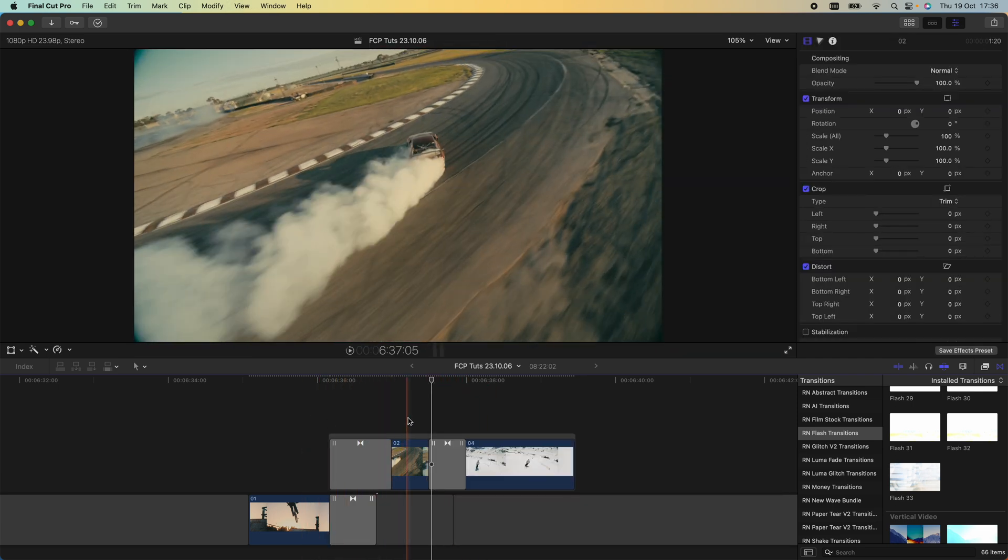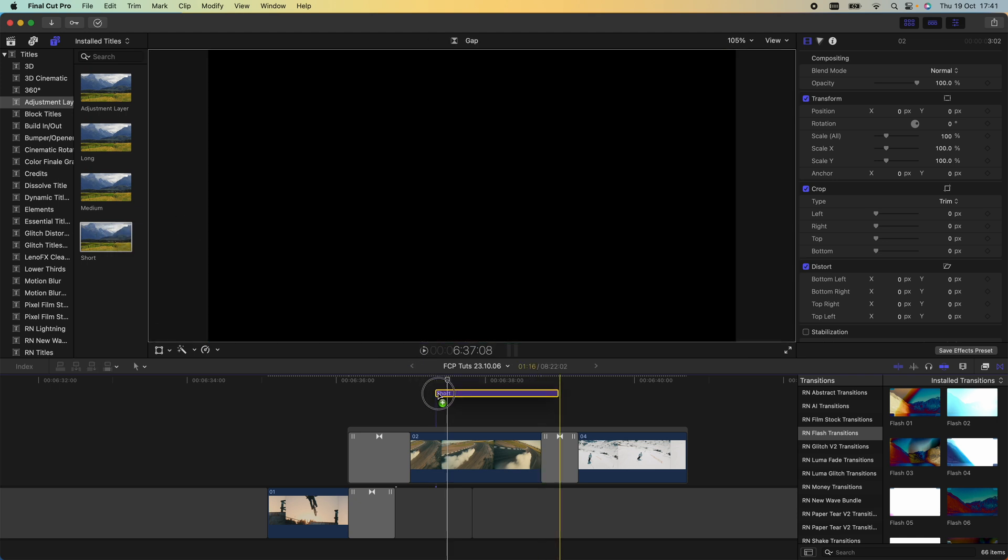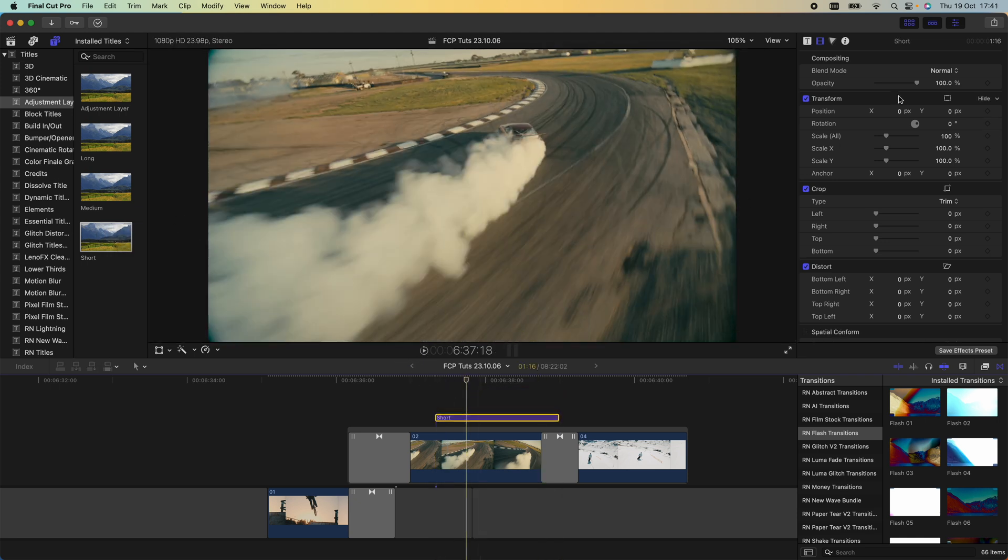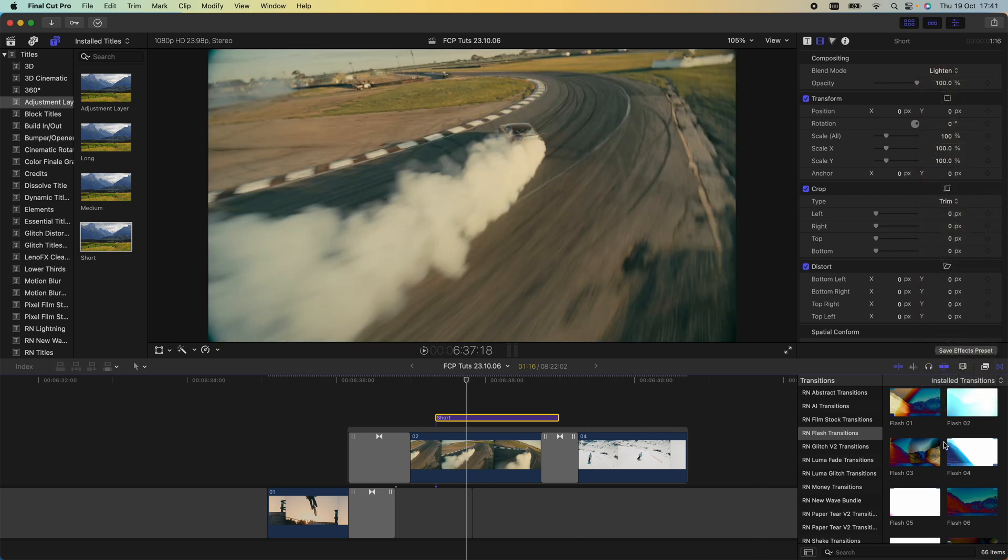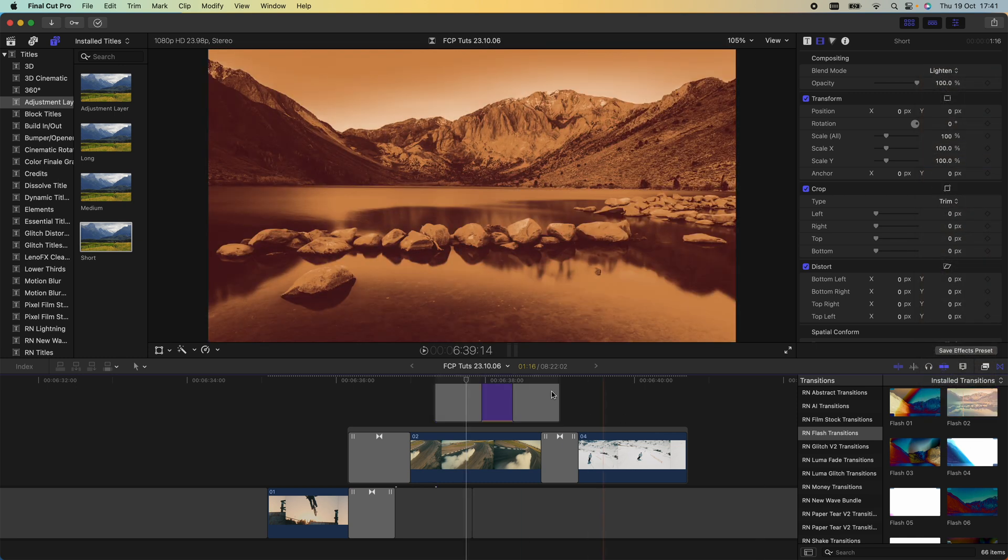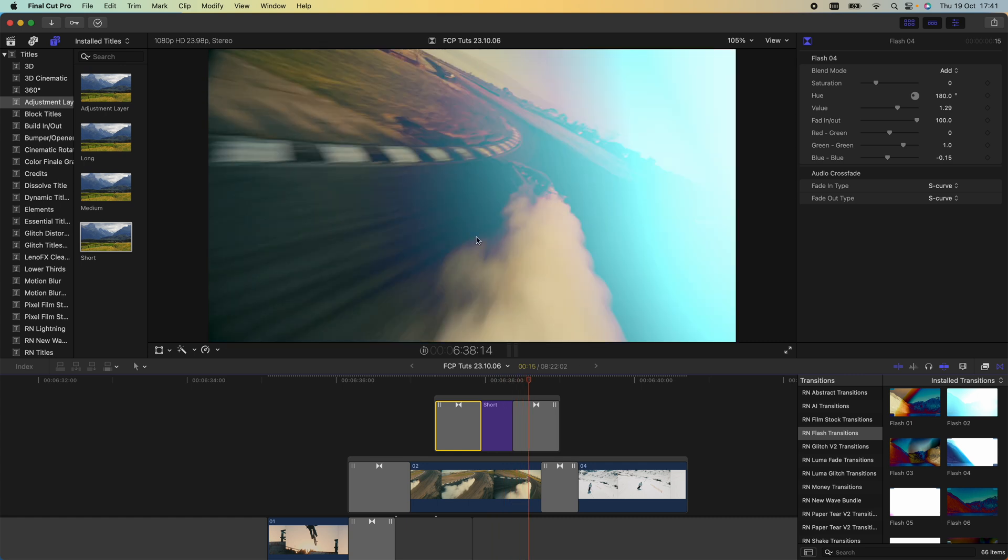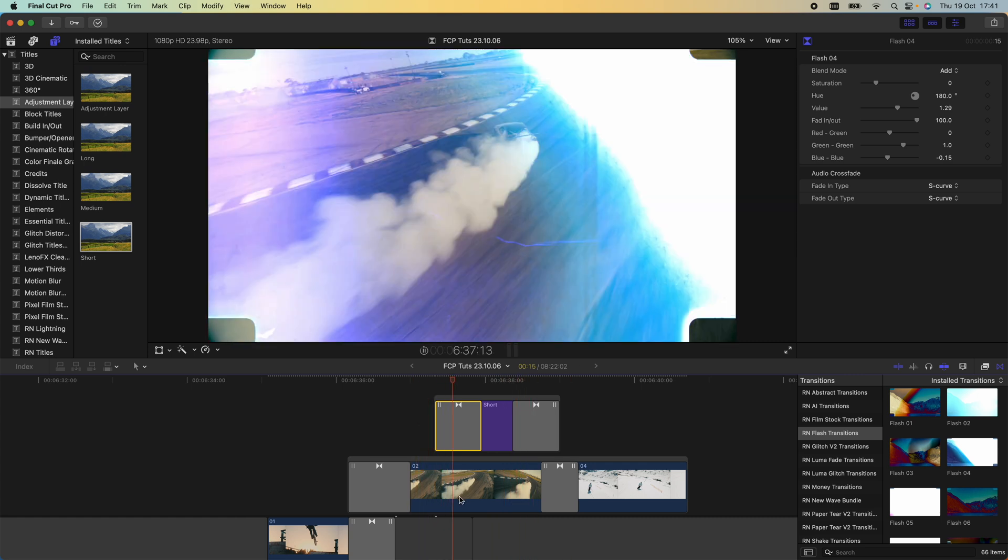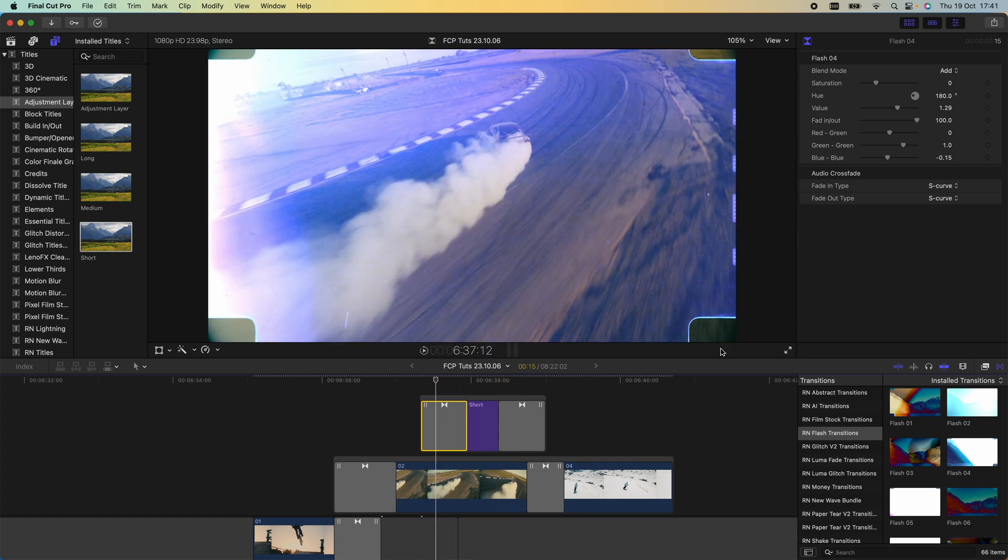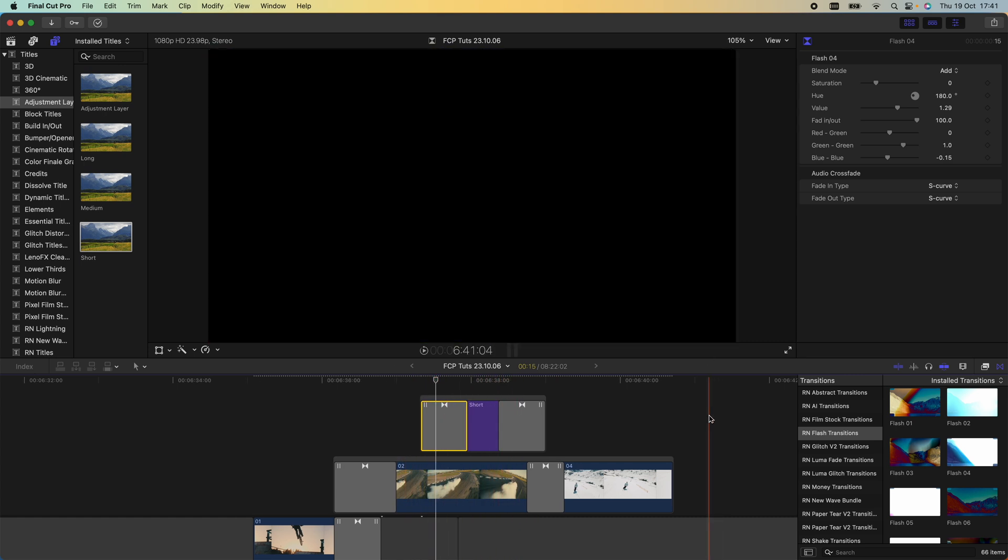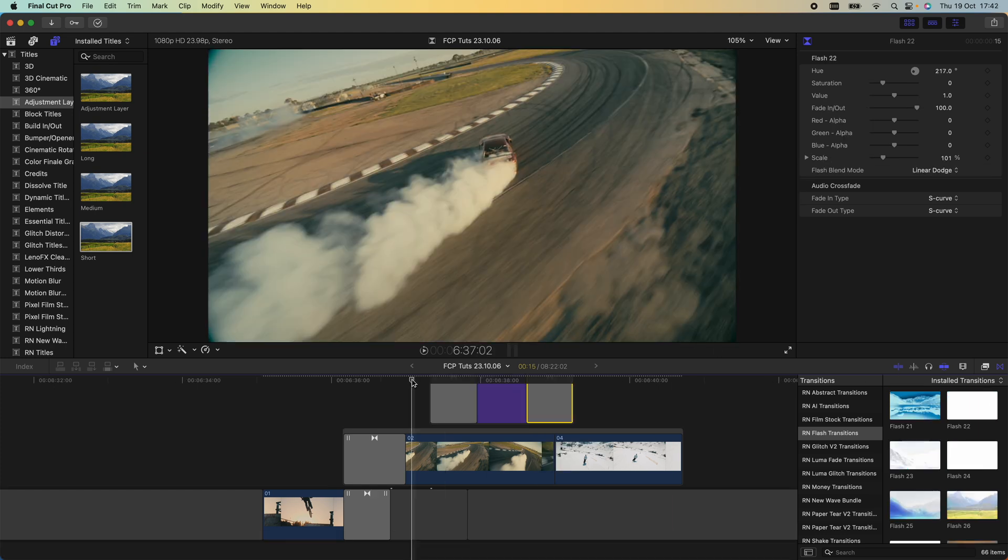Another thing we can do is bring in an adjustment layer and set the adjustment layer to lighten. Then we can add a transition onto this, and that will also affect the video clip underneath like an effect. But some transitions might work differently depending on the settings.